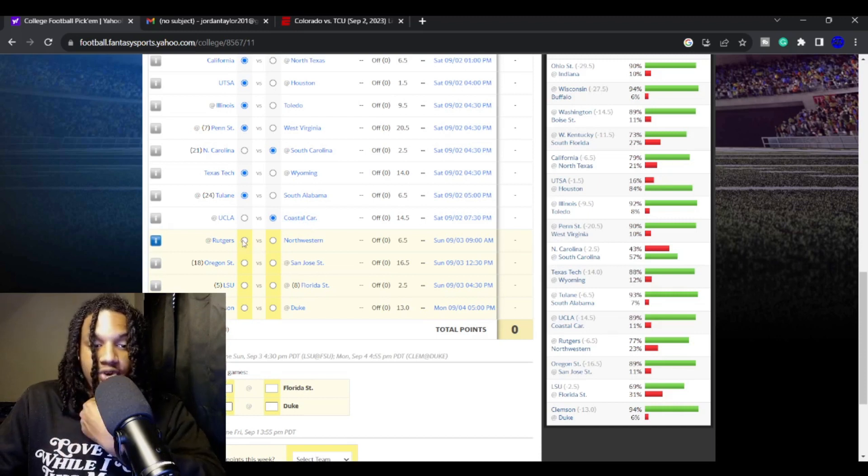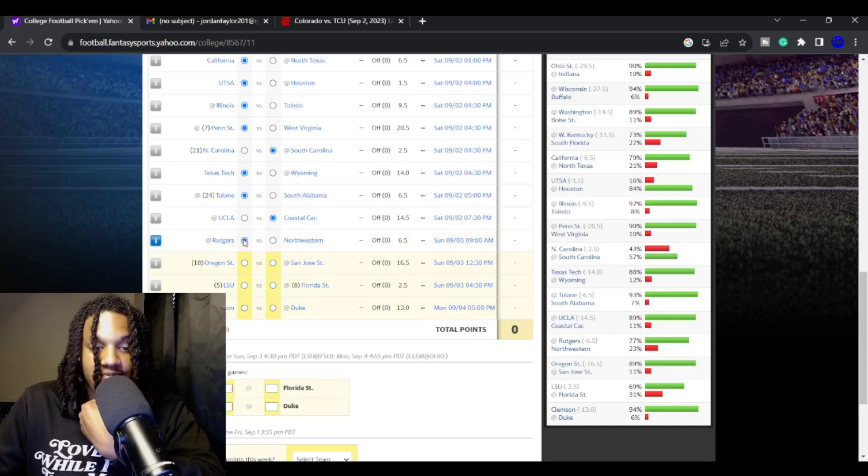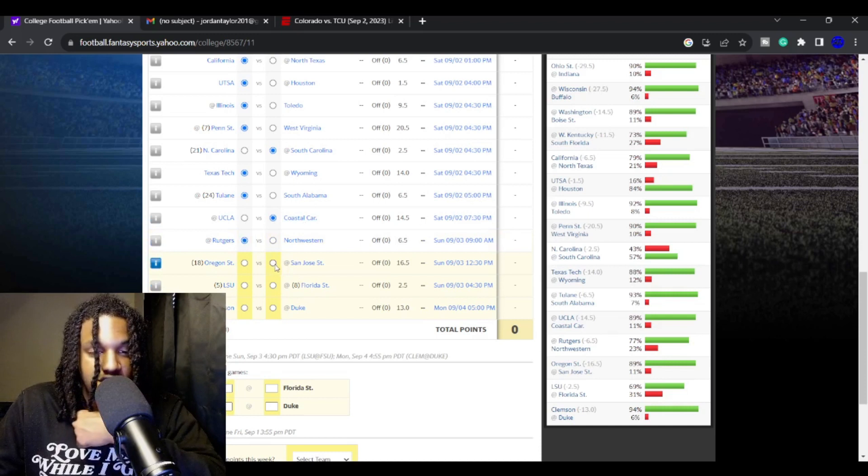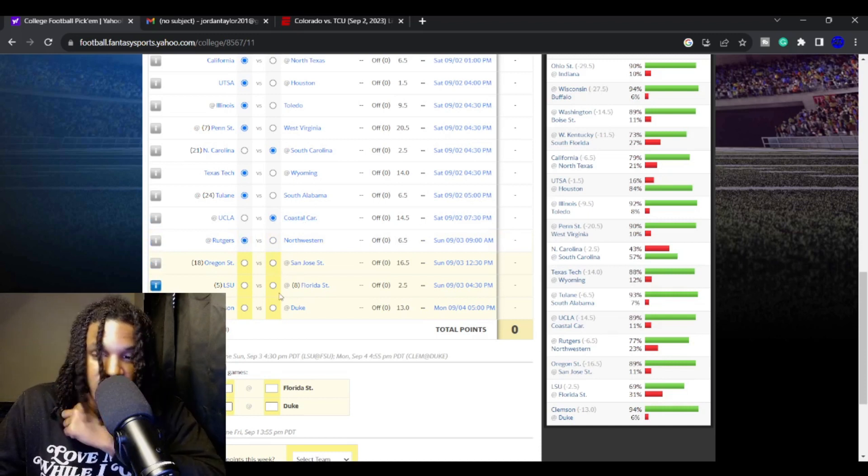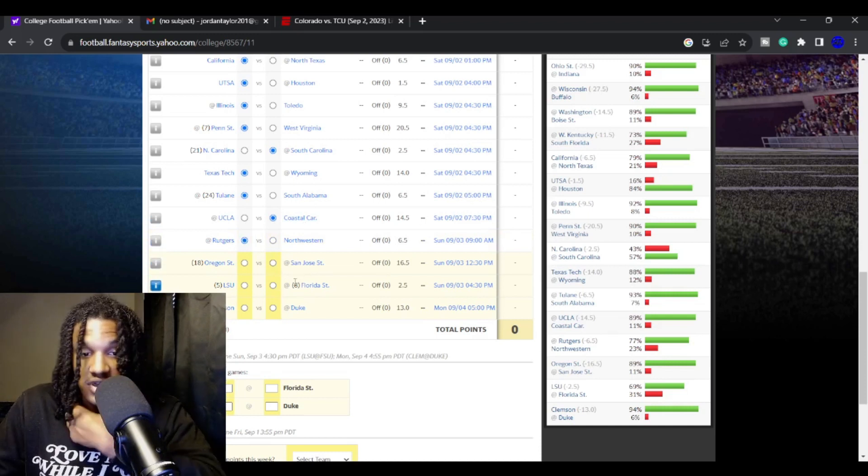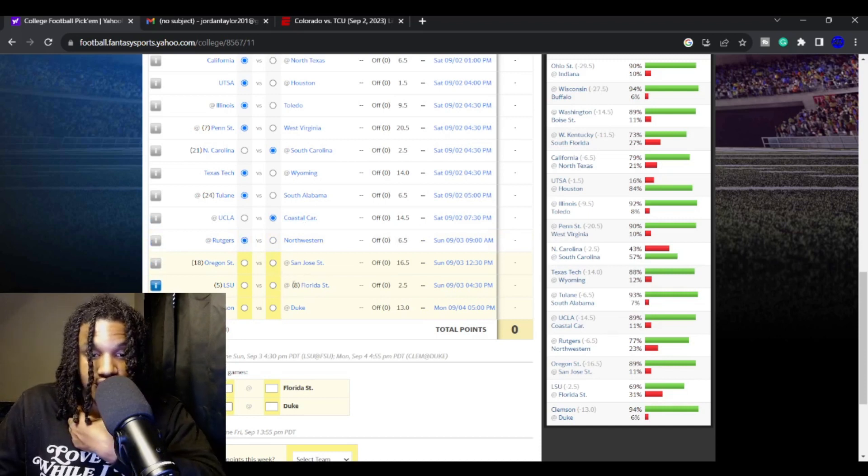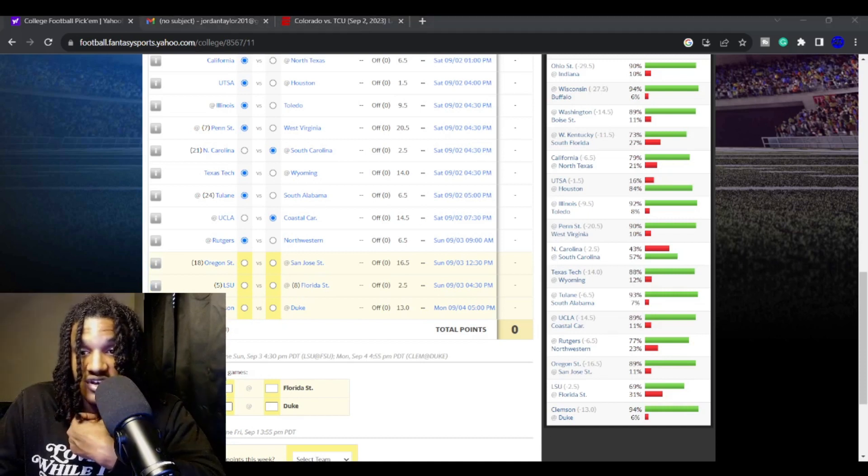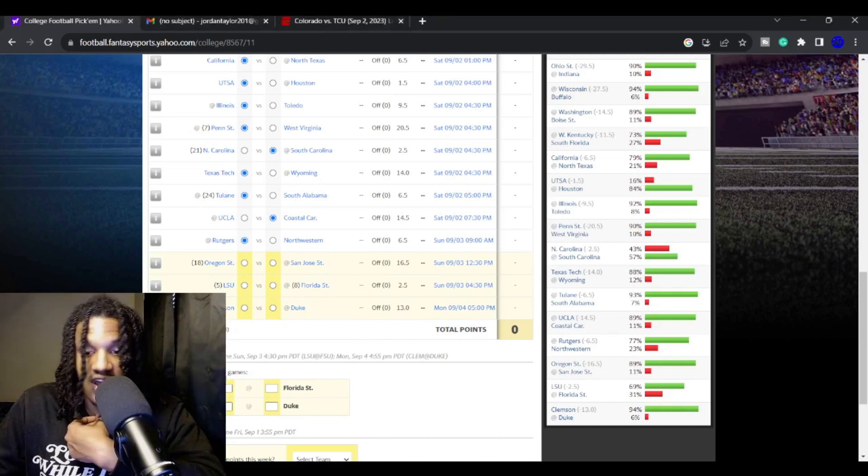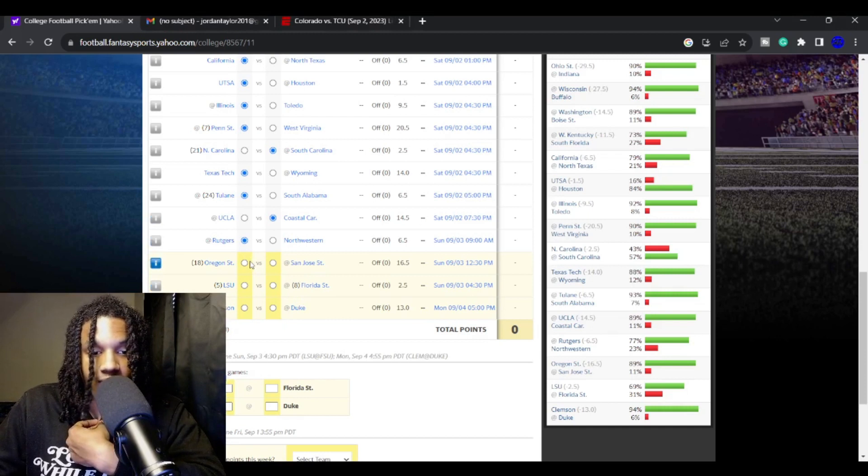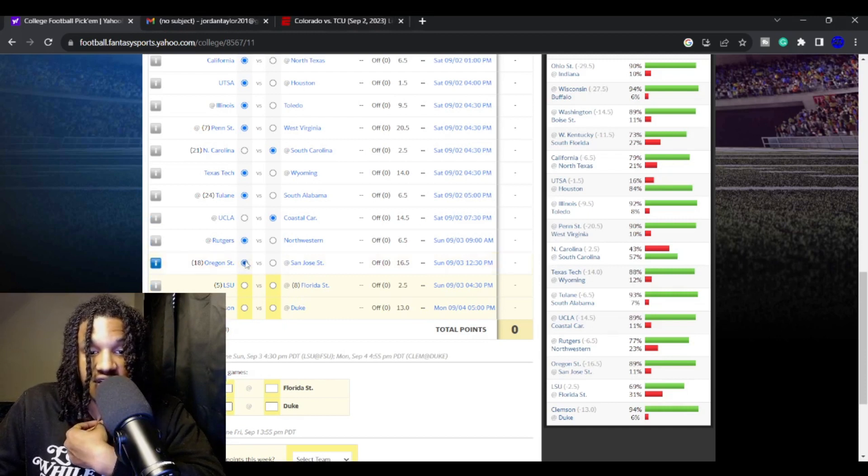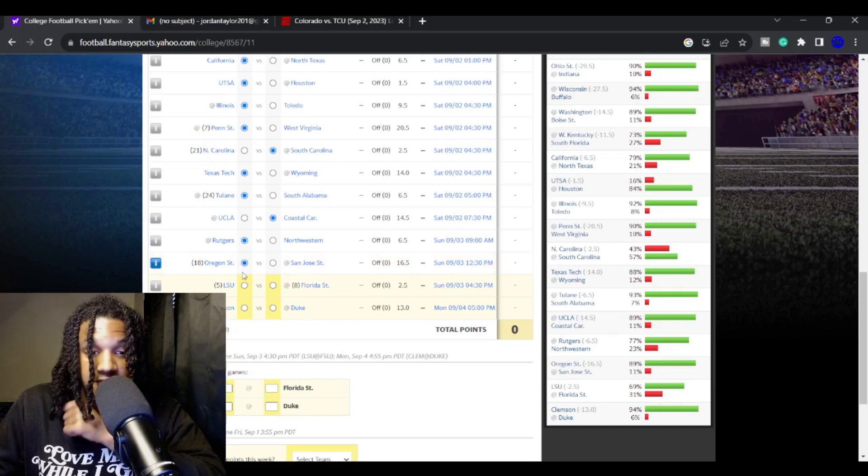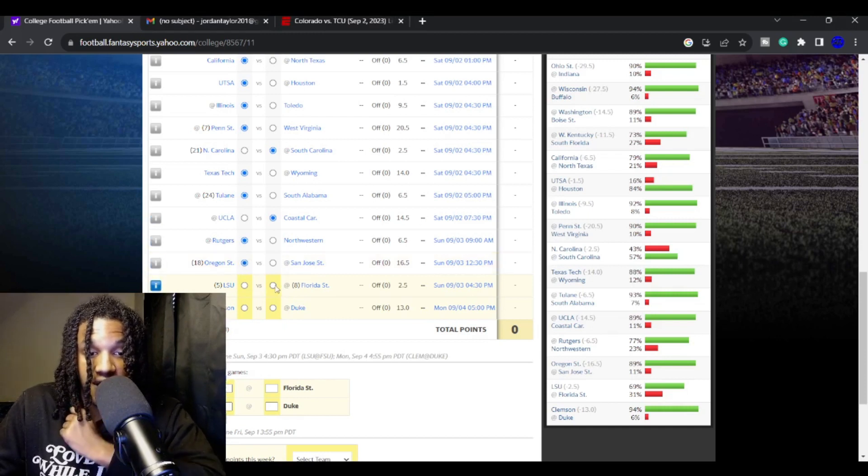Rutgers against Northwestern. I'm taking Rutgers. Northwestern isn't good, and they got a new head coach. And anytime you got to name an interim head coach on short notice like how Northwestern did, normally they end up not being that good. Oregon State over San Jose State, their defense is so phenomenal.